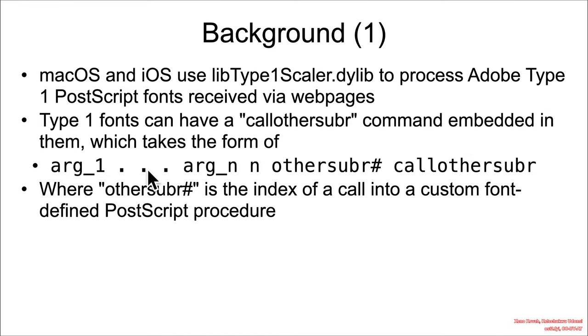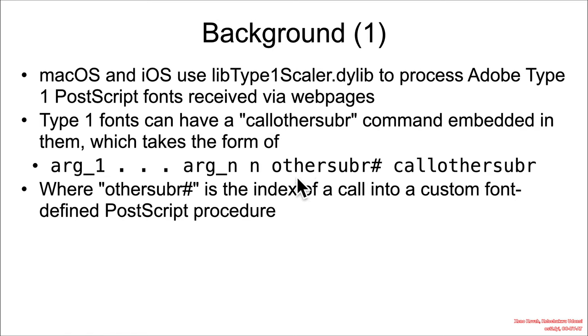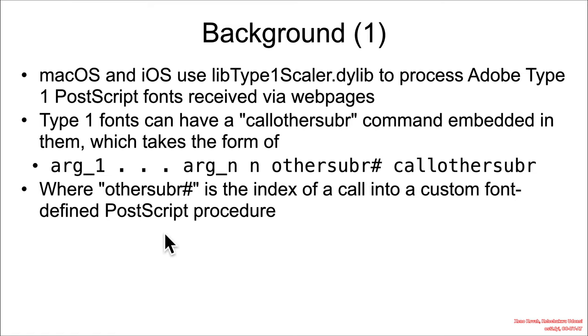Then the other subroutine number, which is an index of a call to a custom font-defined PostScript procedure, and then call other substring, which is just the actual literal string.